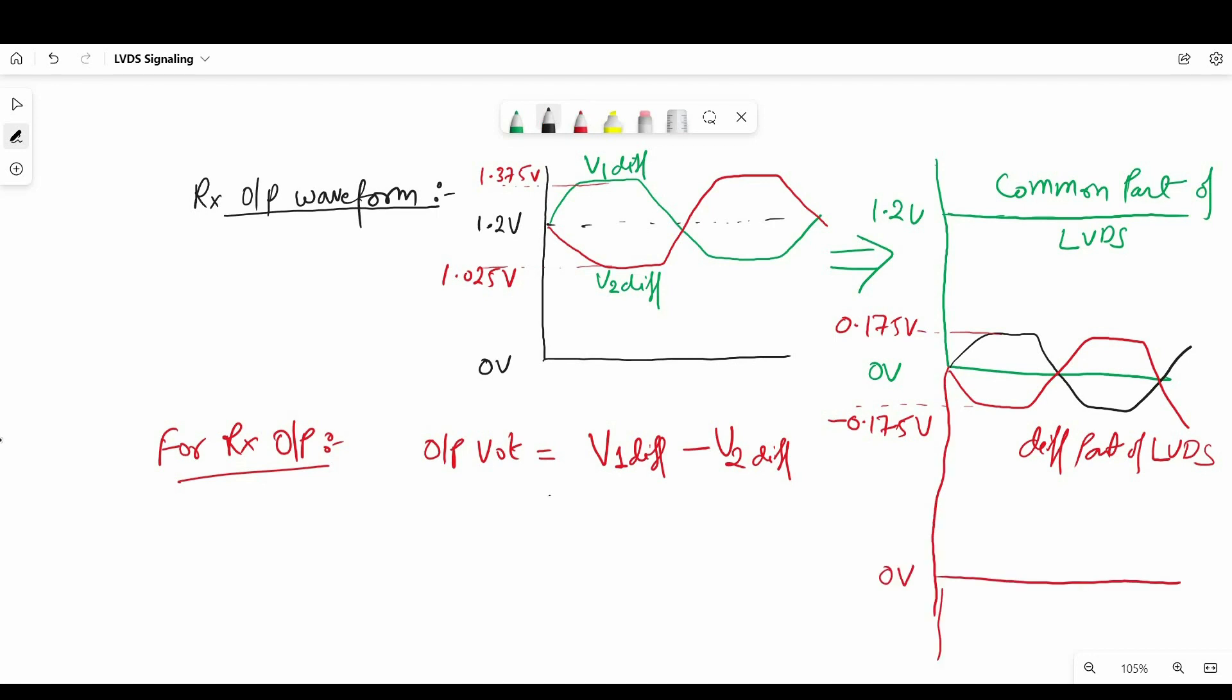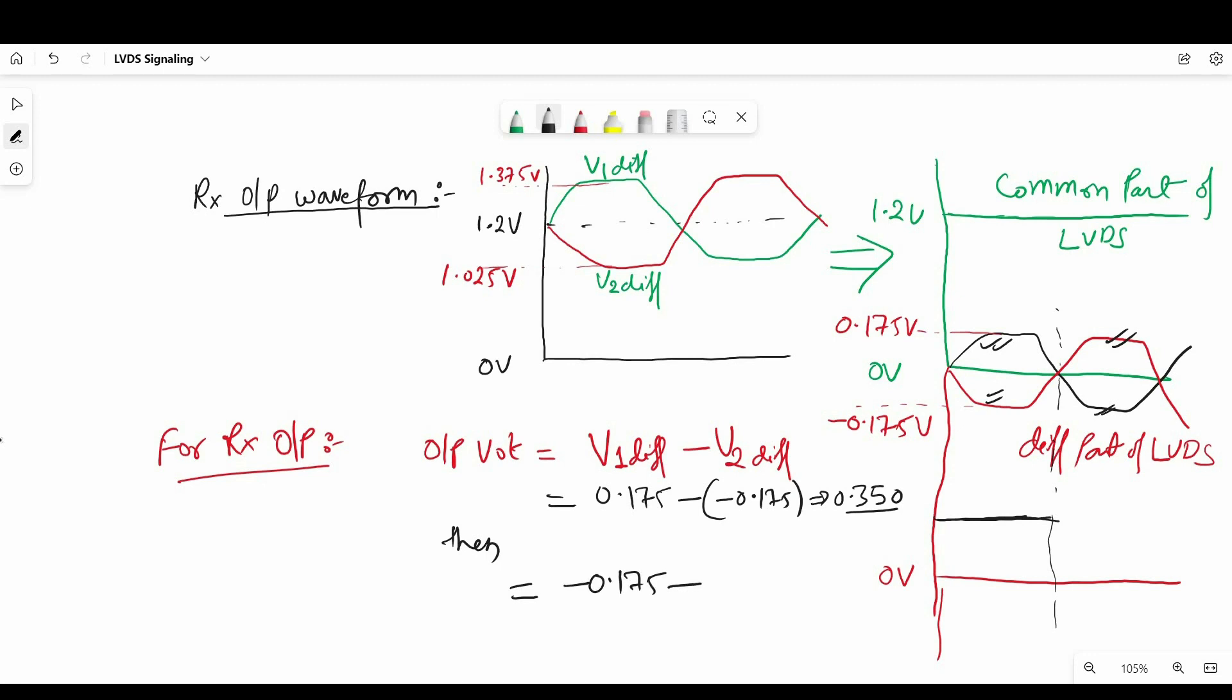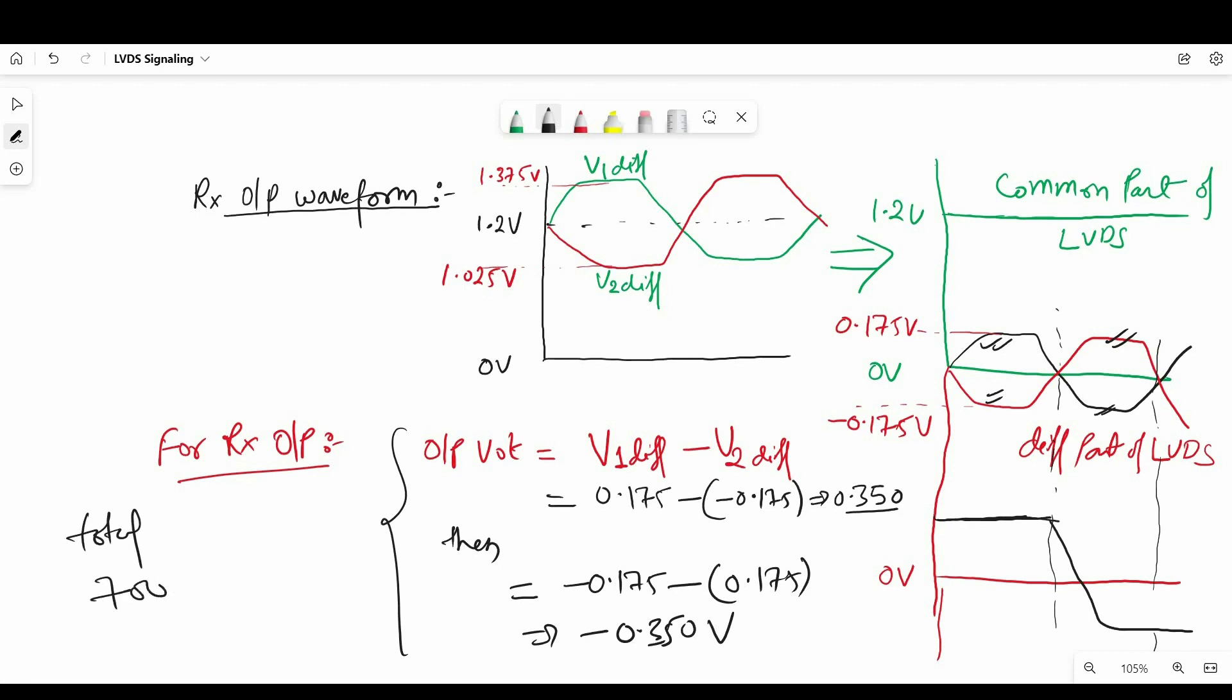Now here what receiver will see, receiver will see the difference of incoming differential waveforms that means the output voltage will be is equal to V1 differential minus V2 differential. So in first half cycle it will see 0.175 minus minus 0.175. Now if we add this it will be 0.35 volt. Now let's see the other half cycle. So on other half cycle we will see minus, so V1 differential will be minus 0.175 and V2 differential will be 0.175 and if we subtract that we will get minus 0.35 volt. So this will be the output of receiver side and we will see total 700 millivolts of swing.